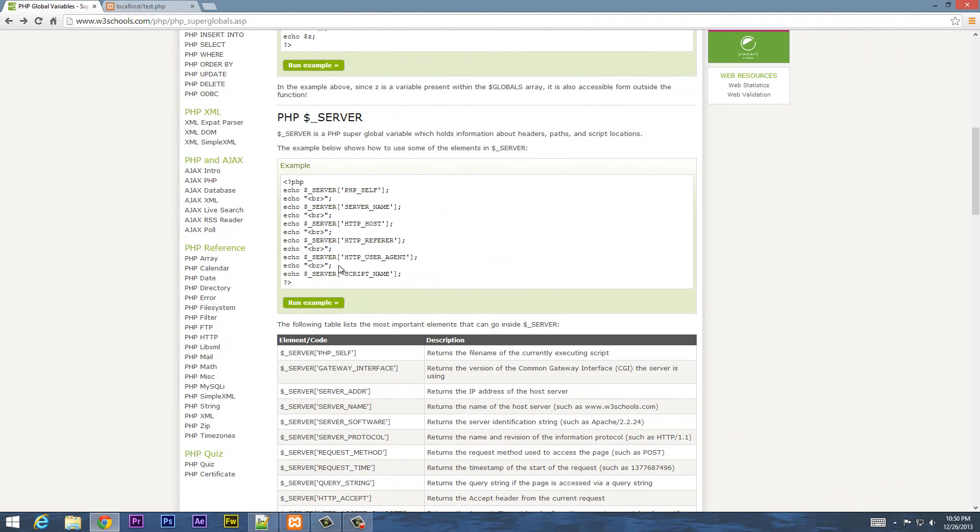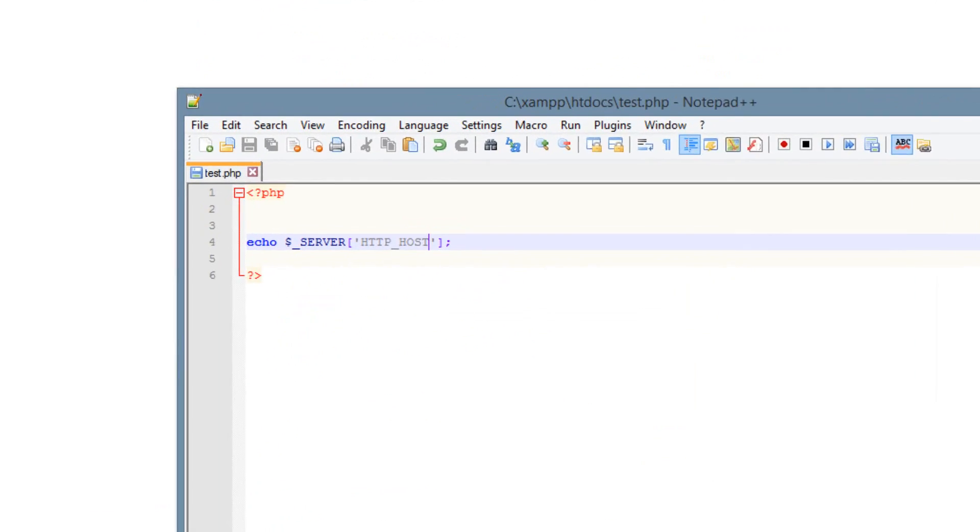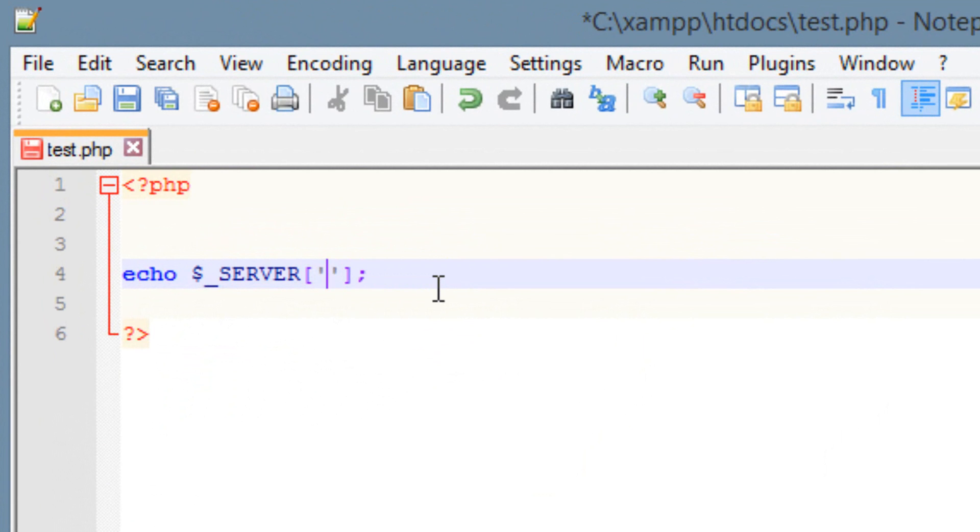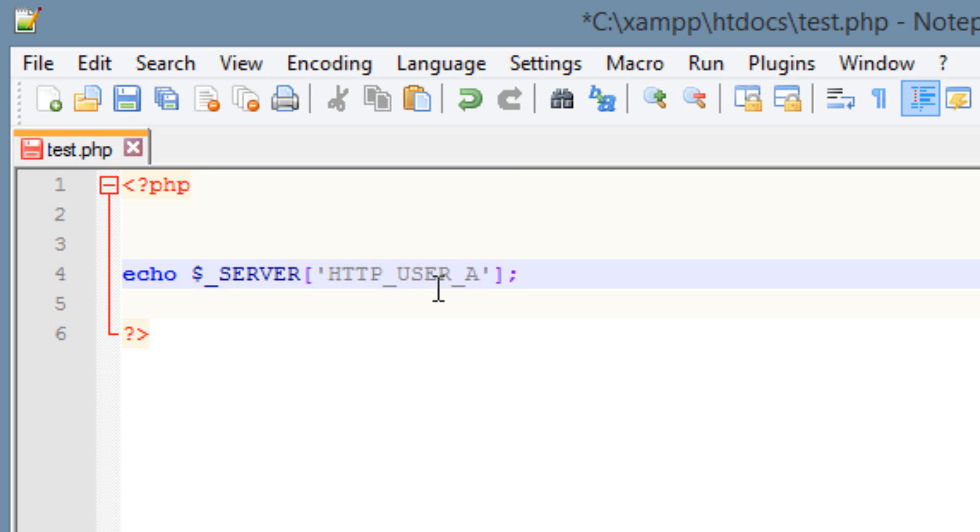So let's try one more. Let's try HTTP underscore USER underscore AGENT. So let's open up our text editor here. Let's delete this. And I'm going to type in all caps again, H-T-T-P underscore, all in caps, USER, underscore again, and AGENT, all in caps. So again, it's HTTP underscore USER underscore AGENT. Let's hit save.